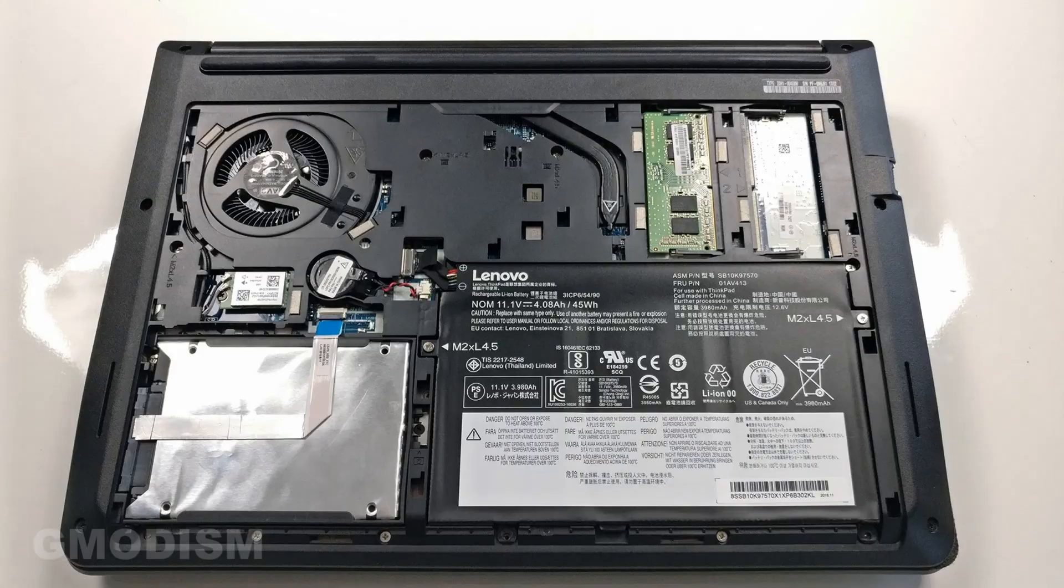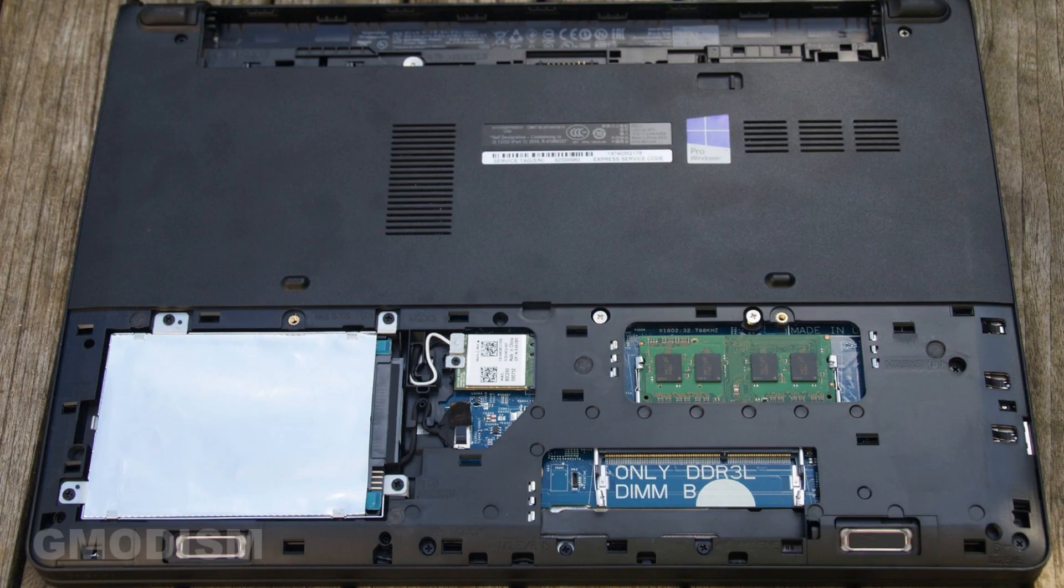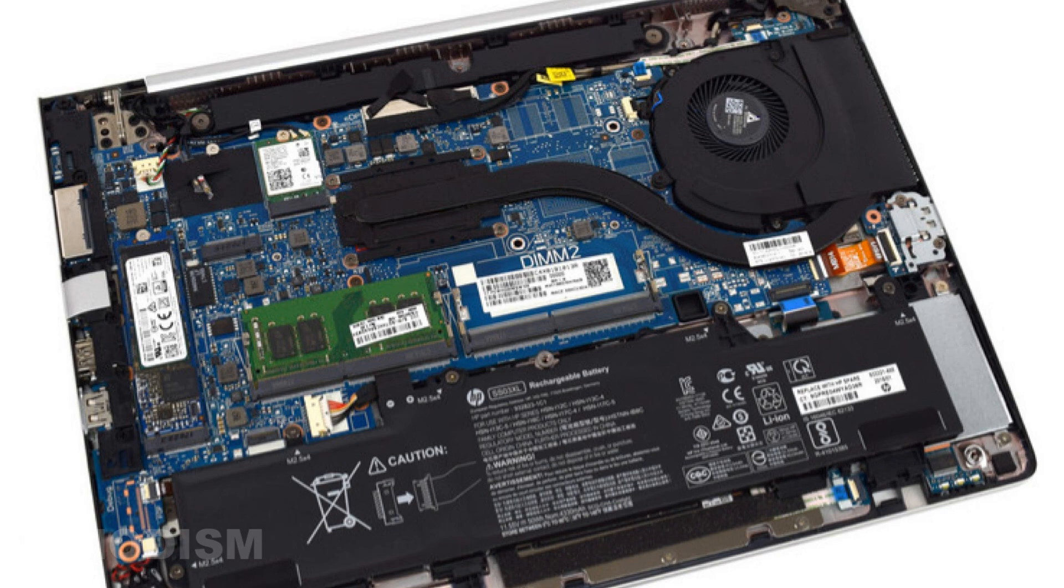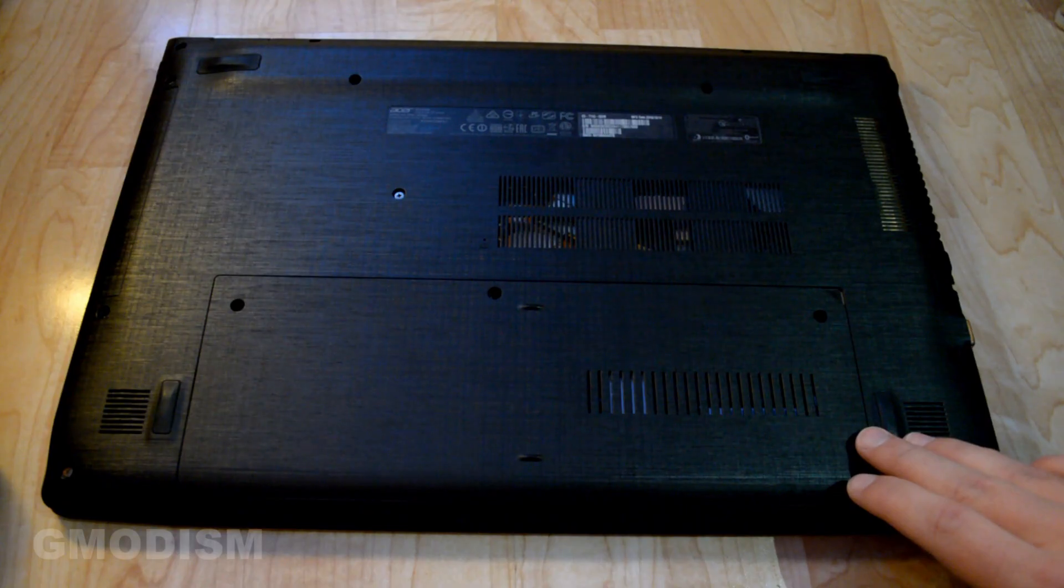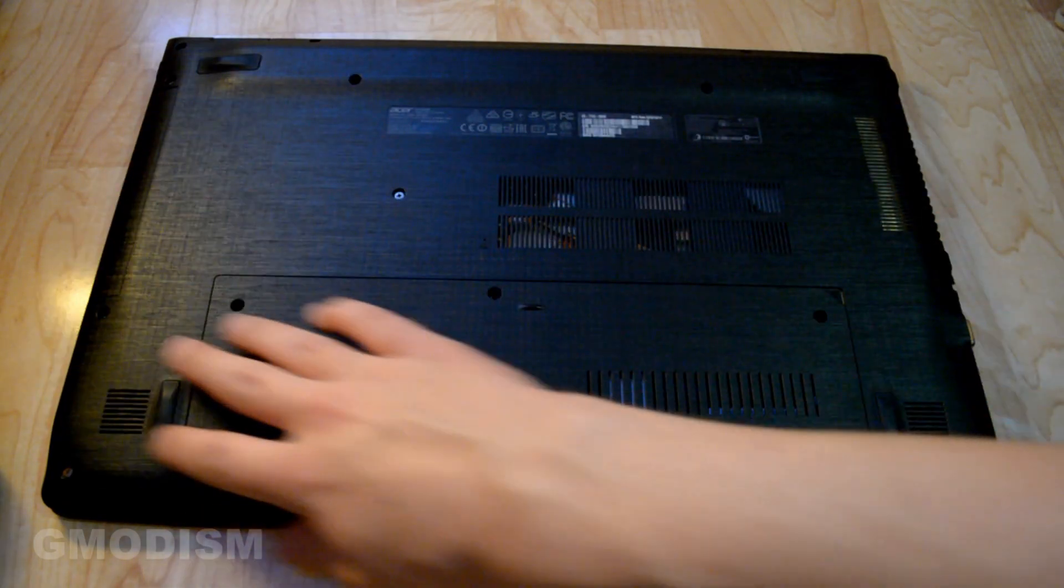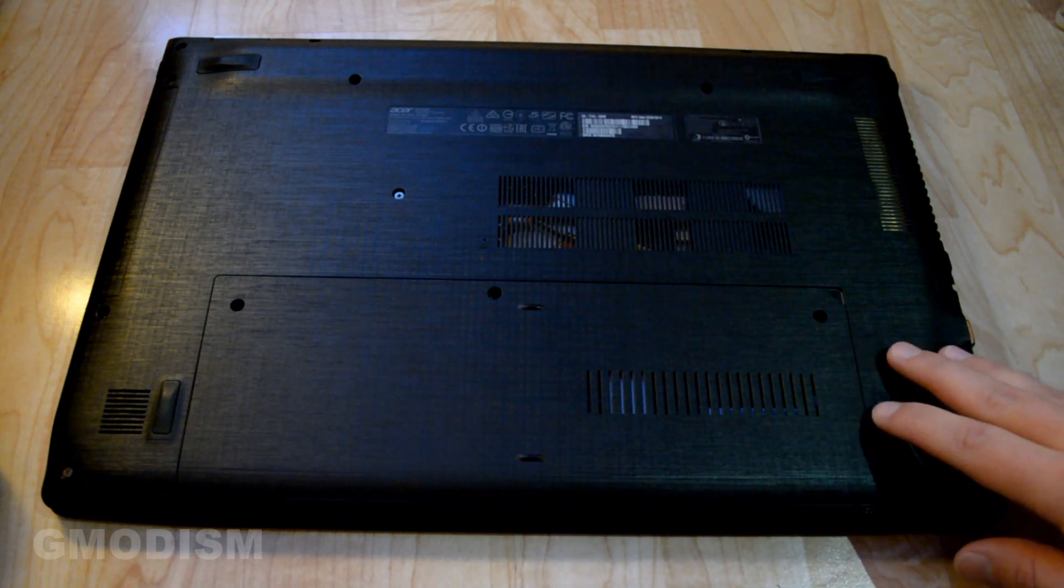They may be located in different places on different laptops, and some laptops, like small laptops, don't have a service compartment. In that case you'll need to open up the entire back case of the computer, which means remove all the screws.